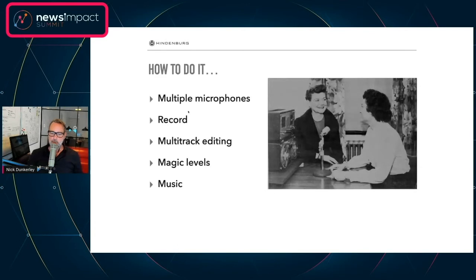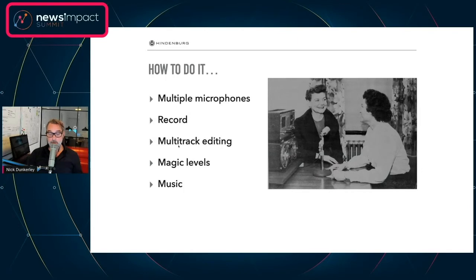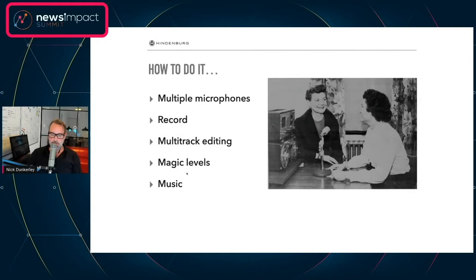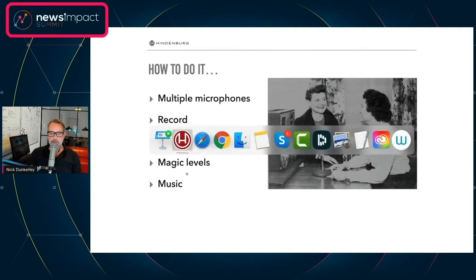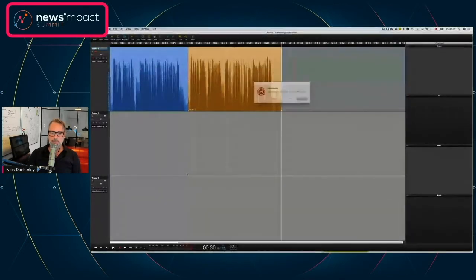How would we actually go about doing that? We want to have multiple microphones, be able to record and edit them, balance the levels — we've got something called magic levels, which is quite nifty — and maybe add a little music. I know that might sound daunting, but it's not. Let's go back and see what we can do. Let's make a new session.